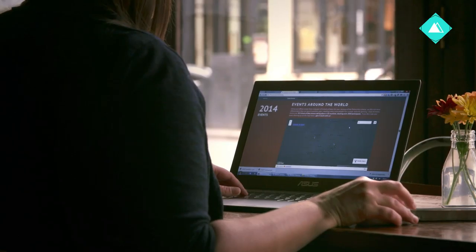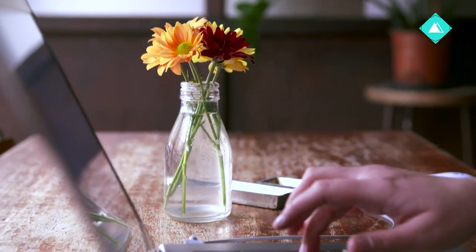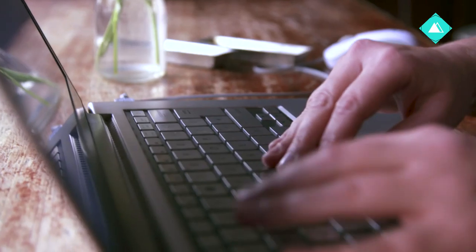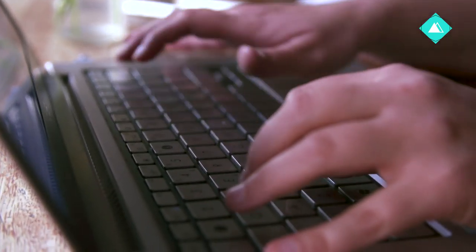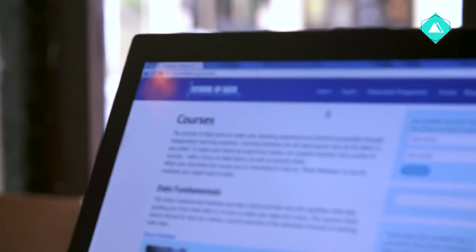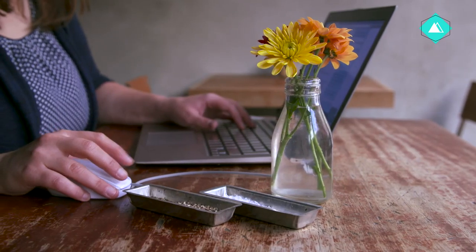Often people are intimidated by the idea of working with data because it seems very technical, but we're going to gently introduce you to some core concepts and common misconceptions to demystify data for you. We'll also be doing some jargon busting and introduce you to how to find data and verify data sources.